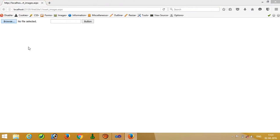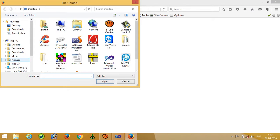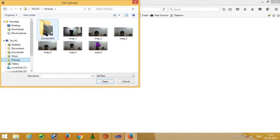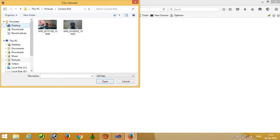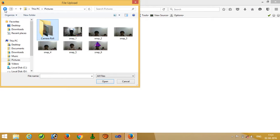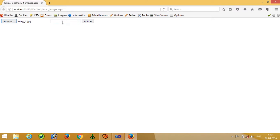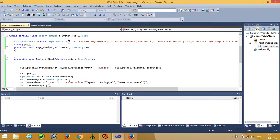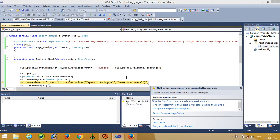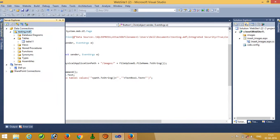Now we have to select an image from the images folder. OK, I will go and test this button. Oh, our table name is table 11, OK.